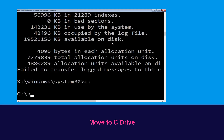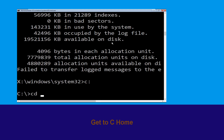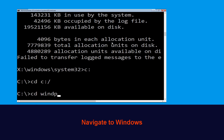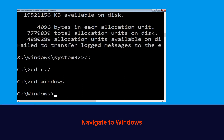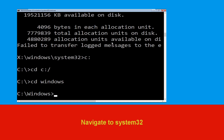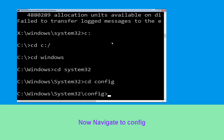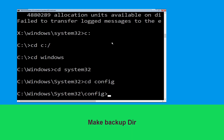Type cd c:\ and hit Enter to execute the command. Type cd windows and press Enter. Now type cd system32 and hit Enter. Now type cd config and press Enter to execute this command.